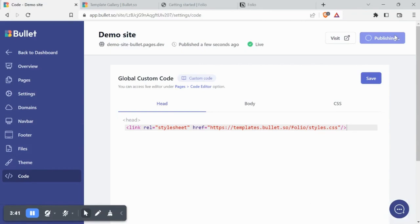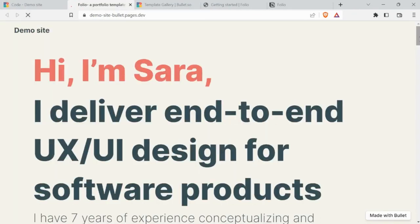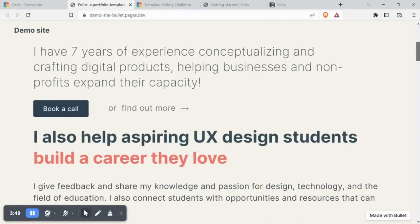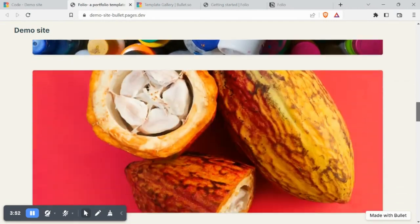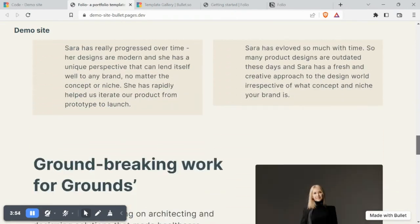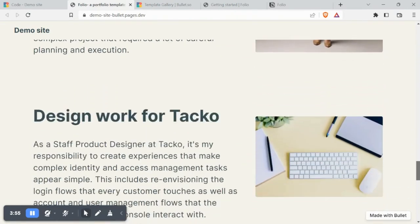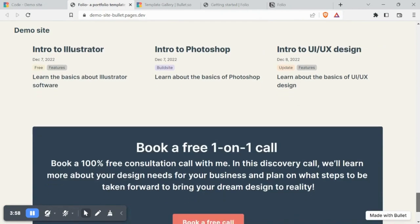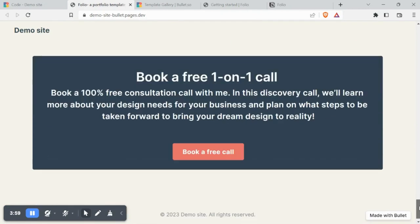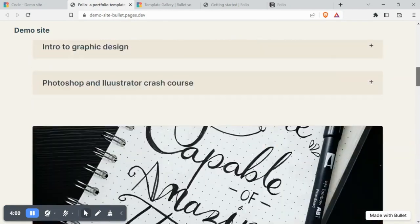Now let's visit the published website. We've got a neatly published portfolio site in under a minute. It's well sorted with blogs, gallery, content and CTA.